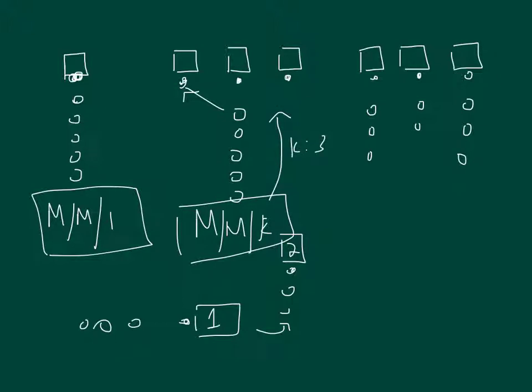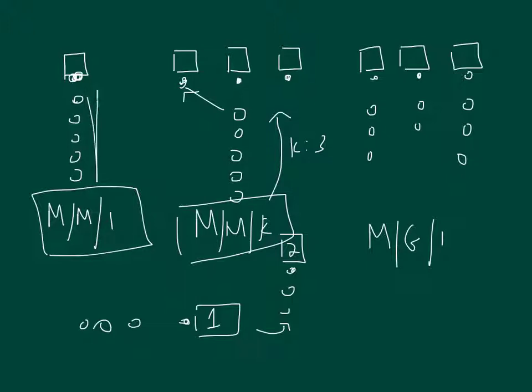And then we're going to look at some specialized things of those. We're going to look at the MMG1, G stands for General Distribution. And then we're going to also look at fixed or finite population, how big the size can be, things like that. So we're mostly going to stick with those where we have a single line going through.